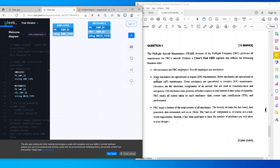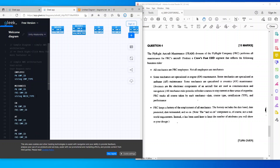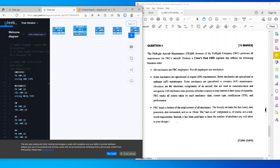The question also says some mechanics specialize in engine (EN) maintenance, airframe (AF) maintenance, and avionics (AV) maintenance. So I've created three separate tables — EN, AF, and AV — each with a primary key of Employee ID and a foreign key of Employee ID.